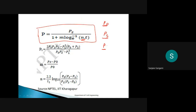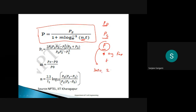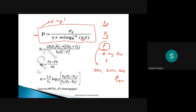P here means population at any time T. For example, if I know the population from 2000 to 2010 and I want to calculate for 2011, then I use P at 2011 using this formula. This is population at any time T.